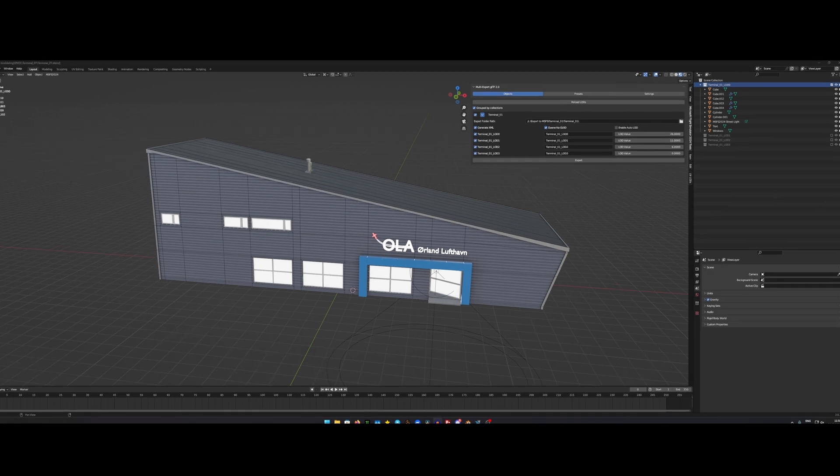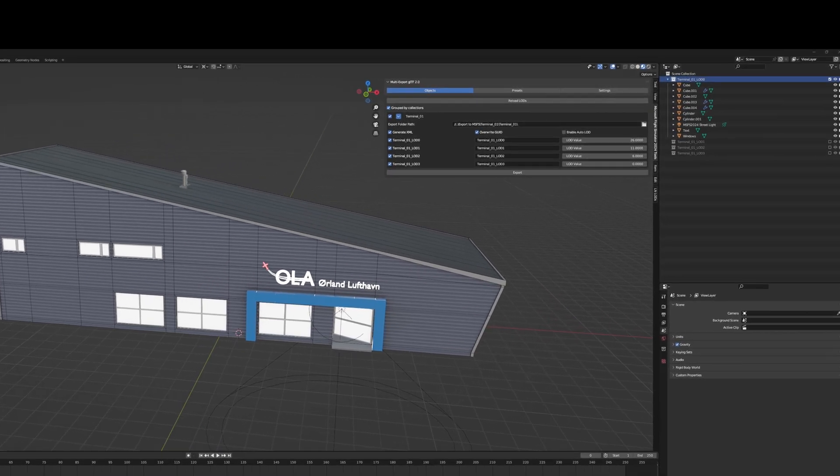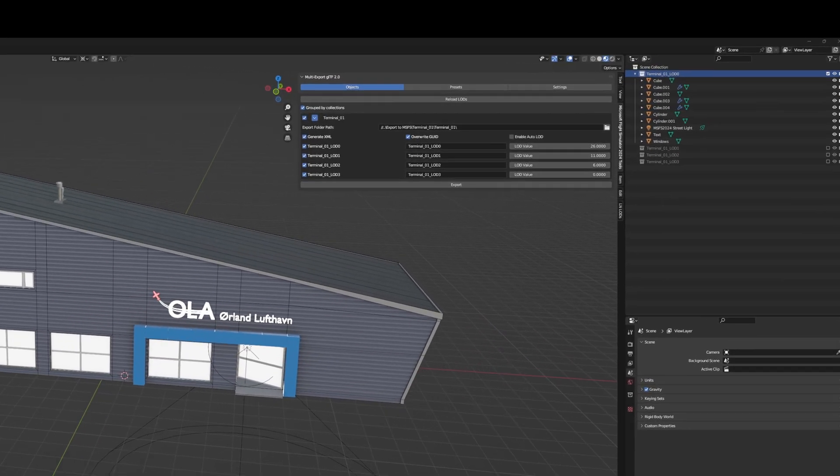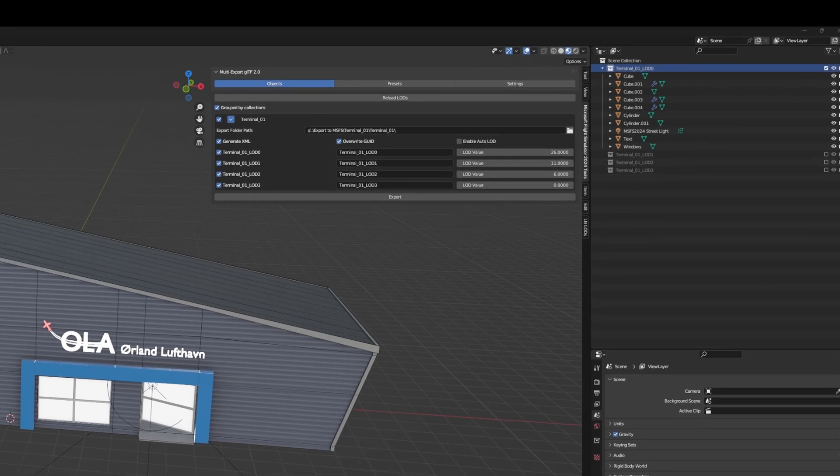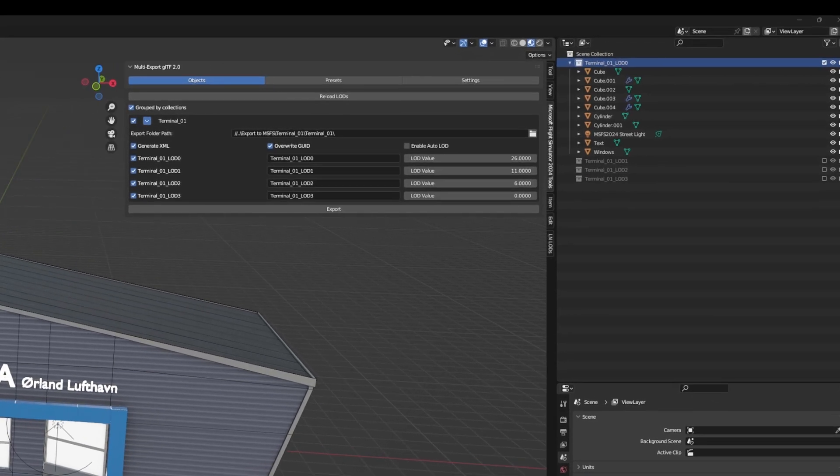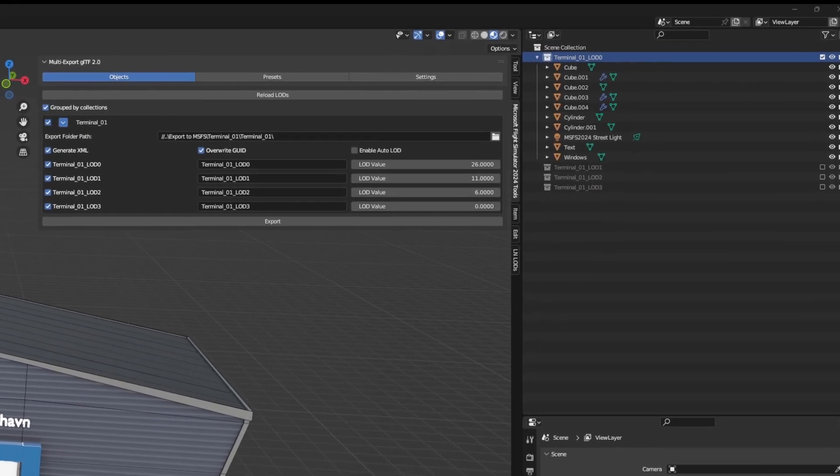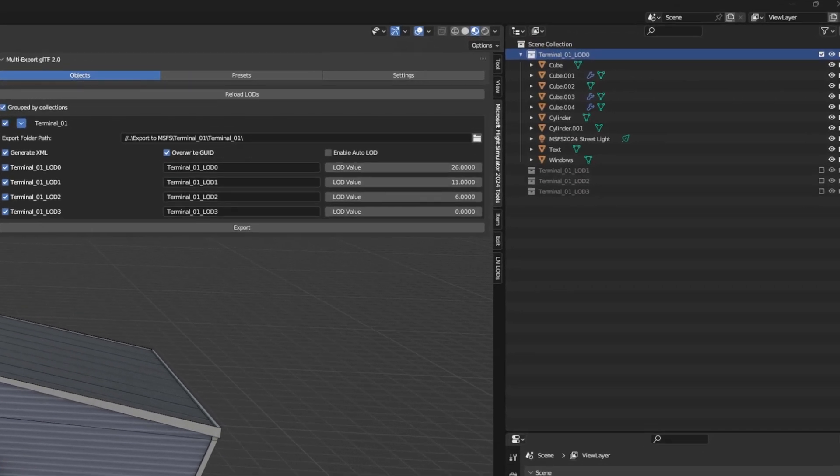But in 2024, you need to add the LODs because otherwise your object will disappear when you just get a little bit away from it.